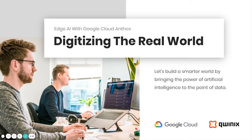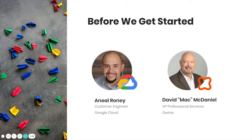Hi everyone, welcome to the Digitizing the Real World webinar. Today we're going to explore edge AI with Google Cloud Anthos at the heart of it, in hopes of building a smarter world by bringing the power of artificial intelligence to your exact points of data. Today's amazing speakers include Anil Rodney, a customer engineer at Google Cloud, and David McDaniel, known as Mac, VP of professional services here at Quinix. Quinix is a proud Google Cloud partner who helps organizations find a smarter, faster path to Google Cloud. Let's kick things off — I'll hand it over to Mac.